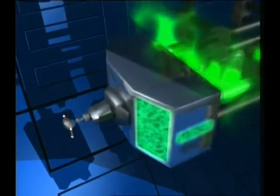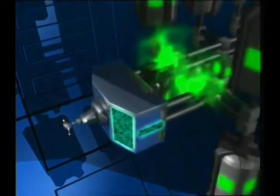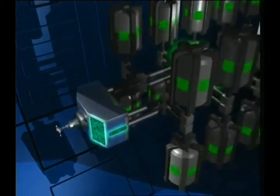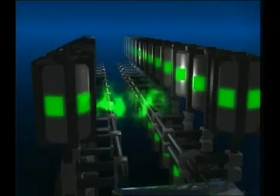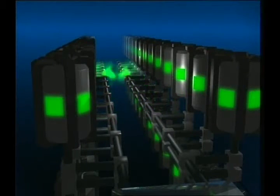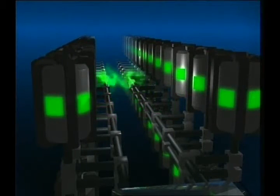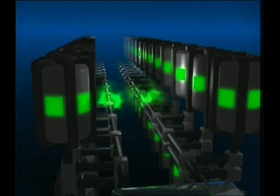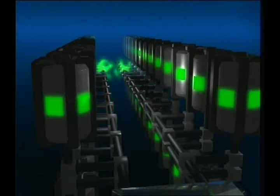Bu mekanizma hücredeki iyon dengesini değiştirerek elektrik enerjisi üretir. Bu enerji sayesinde de retina hücresinin hemen arkasında yer alan sinirler uyarılır.